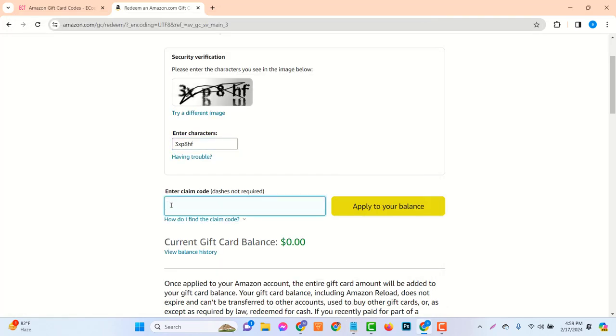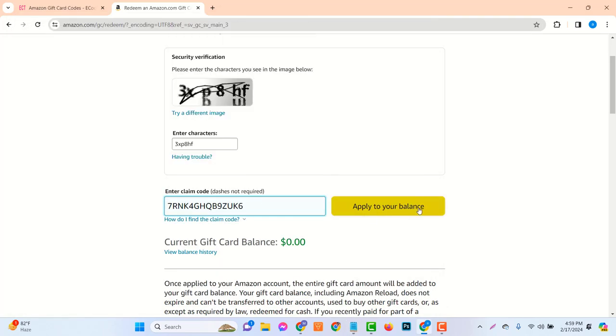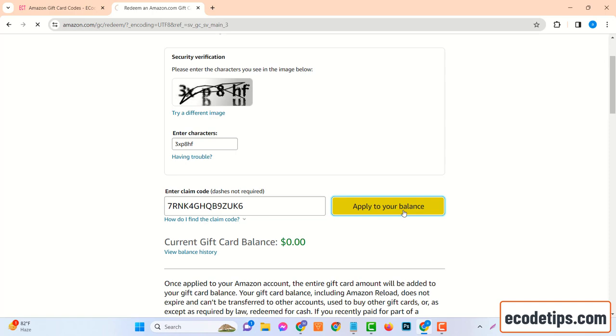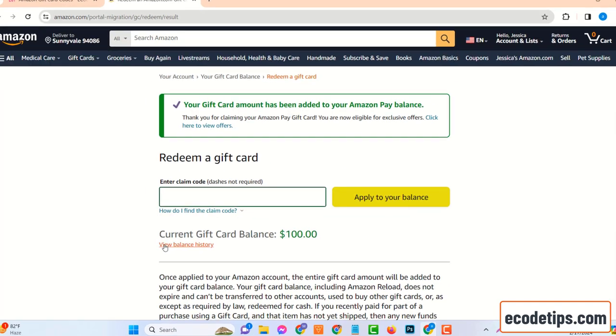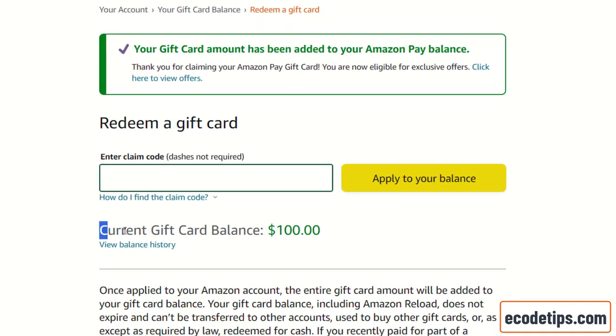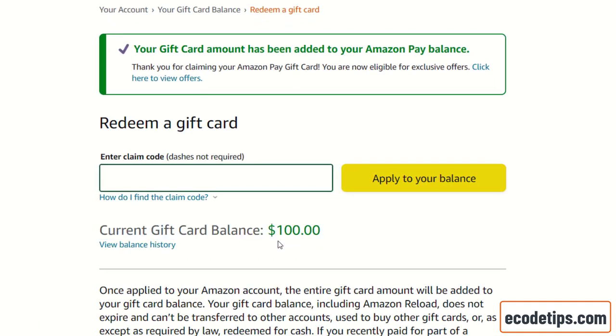Ever wondered how to get a $100 Amazon gift card code from ecodetips.com today? We're going to uncover the secrets of this exciting process. Ecodetips.com is a platform that offers a variety of deals and rewards, including Amazon gift card codes.